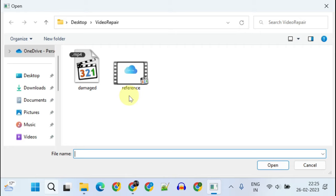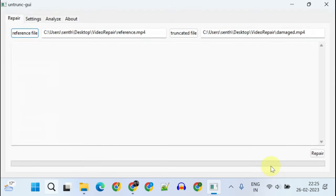If it's a screen recorder of your PC, then use the same screen recorder software to create a short working reference video. This is going to be my working reference video.